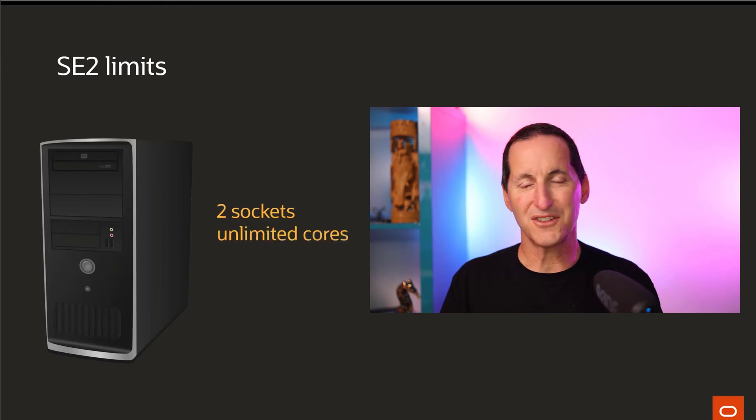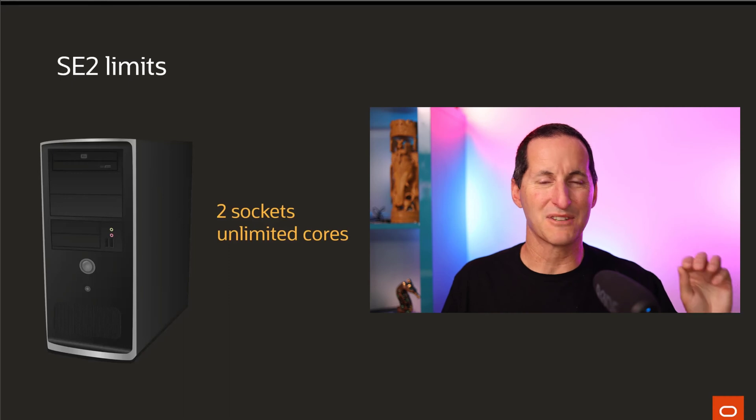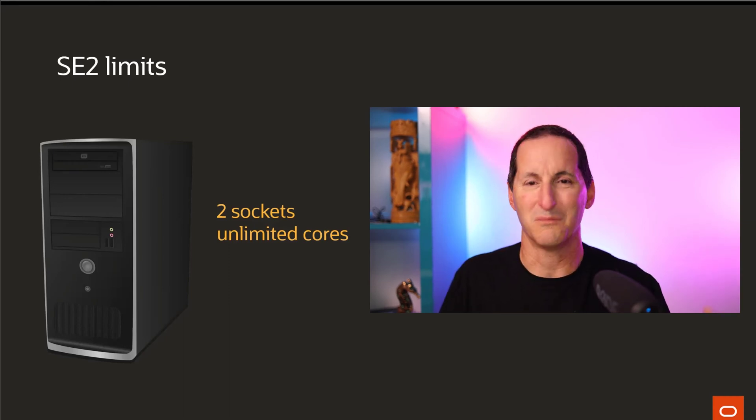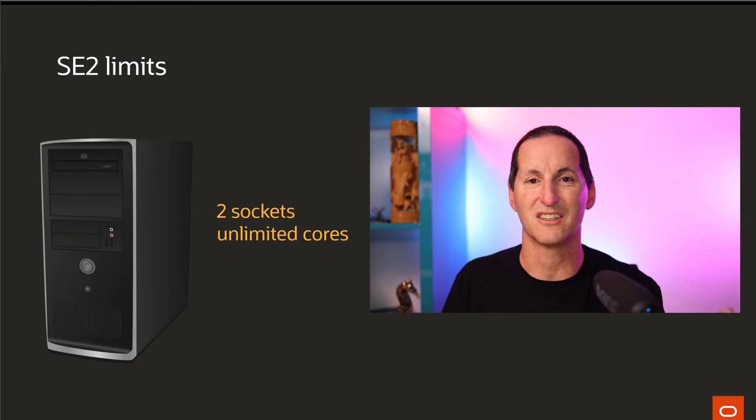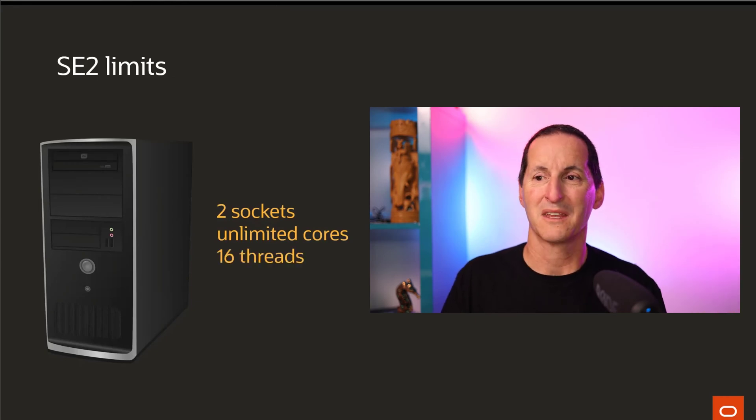Those two sockets can have as many cores as you want. So you can absolutely stack that machine with the most powerful, massively core machines, sockets you can choose. That's all well and good.